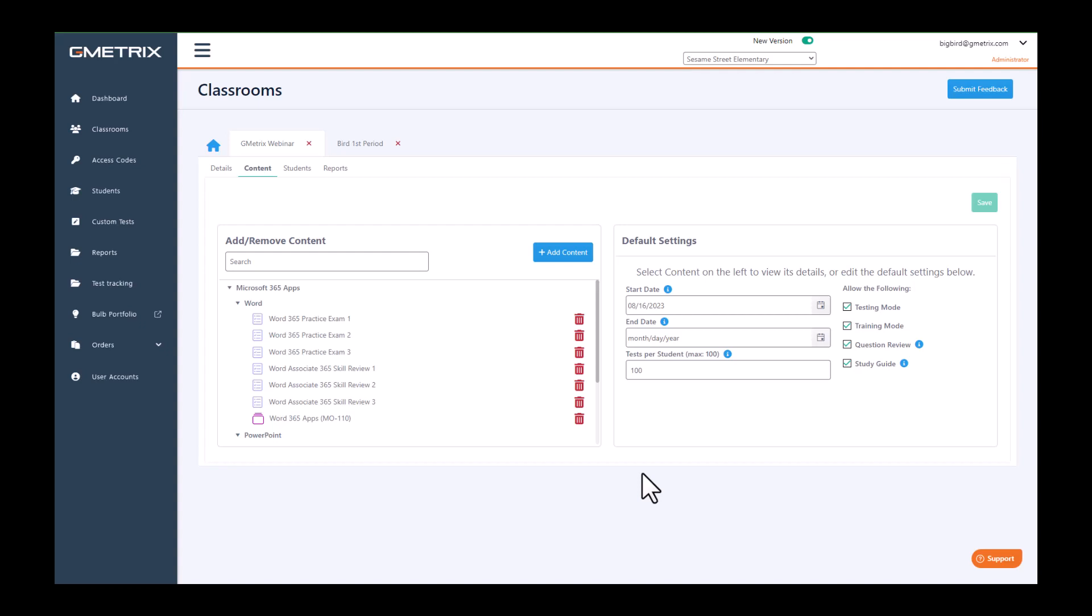Now that we've added our content, let's look at some of our content settings. You do have your default settings here. Notice that everything is turned on.